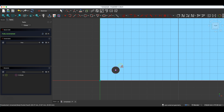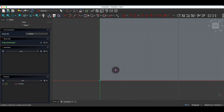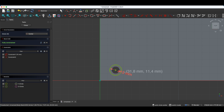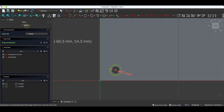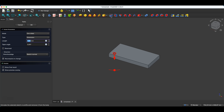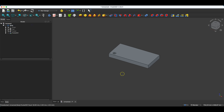I select Draw Circle, place the centre of the circle at this point, and enter 15 millimetres as the circle diameter. I close the sketch and select the pocket operation, and here I create a pocket with a depth of 5 millimetres. I click OK and we have something like this.